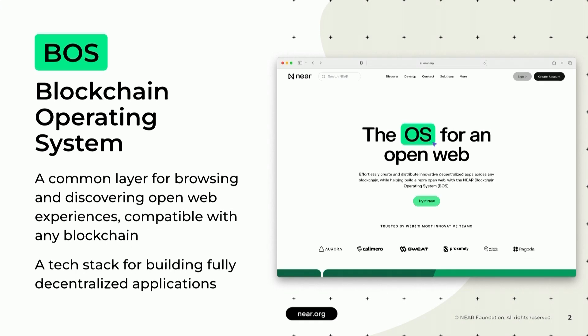What we wanted to do with the blockchain operating system is take basically the decentralization you can get by utilizing a smart contract — essentially a distributed database and execution layer of sorts — and bring that up to the rest of the stack, the front-end part of the stack, so that now you can build these full-stack decentralized applications.